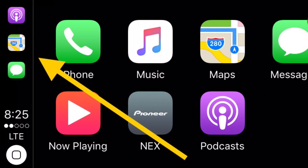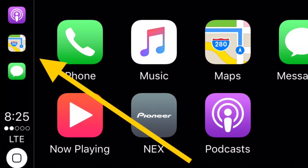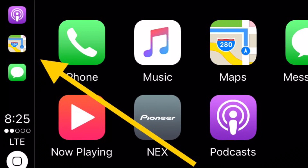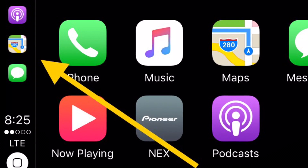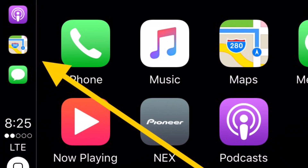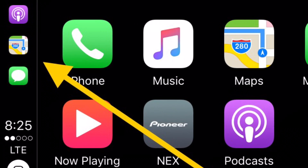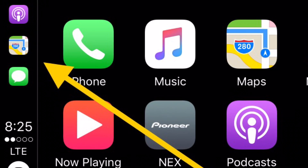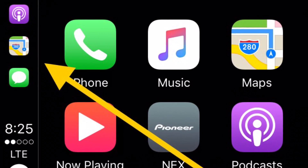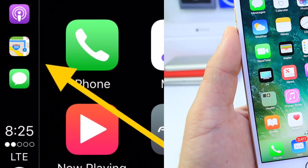Apple CarPlay also received an update in iOS 10.3, displaying the three most frequently used applications on the top left. If you have an Apple CarPlay unit in your vehicle, you'll have your most recent apps on the top left for very easy access within CarPlay.